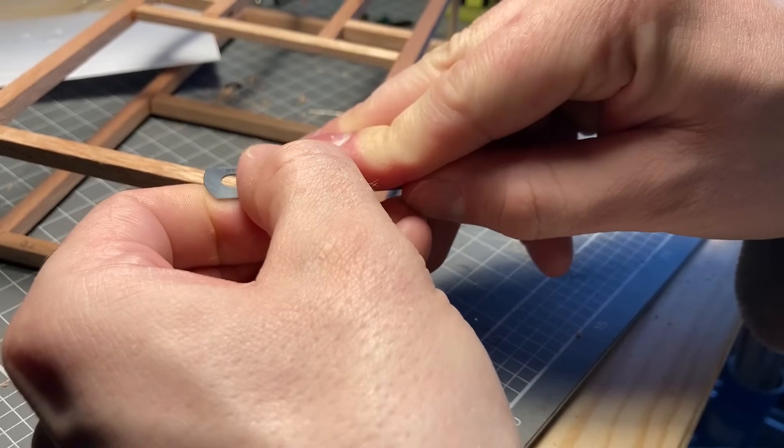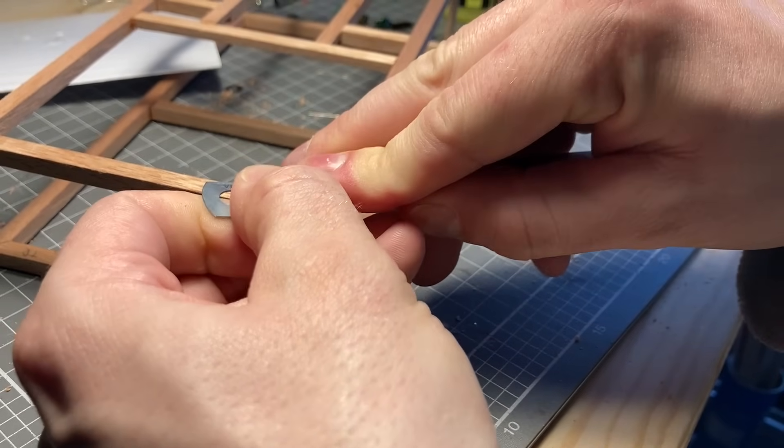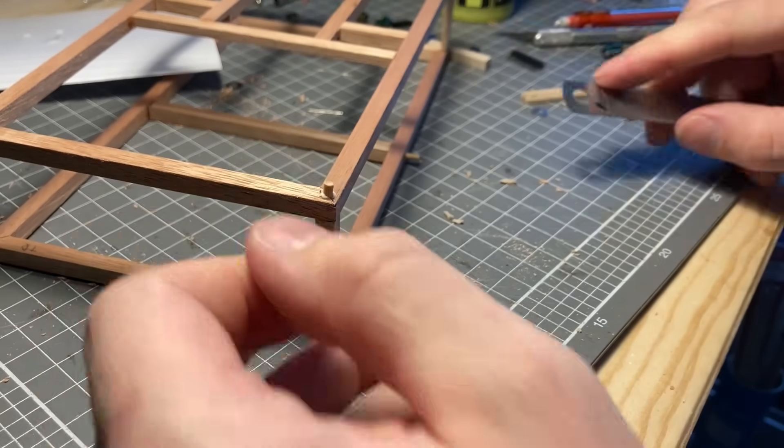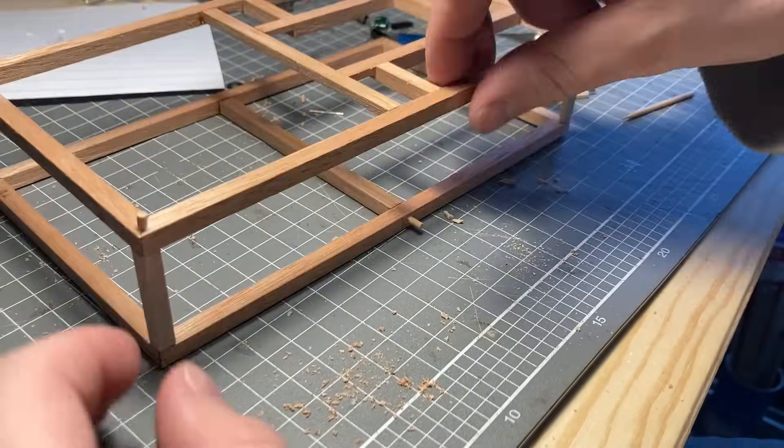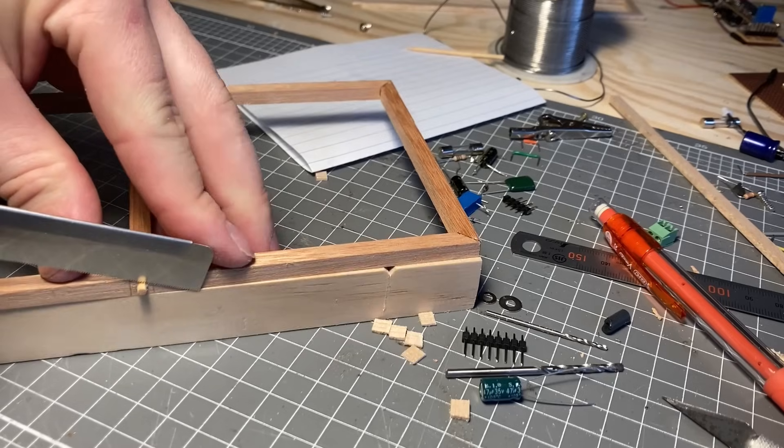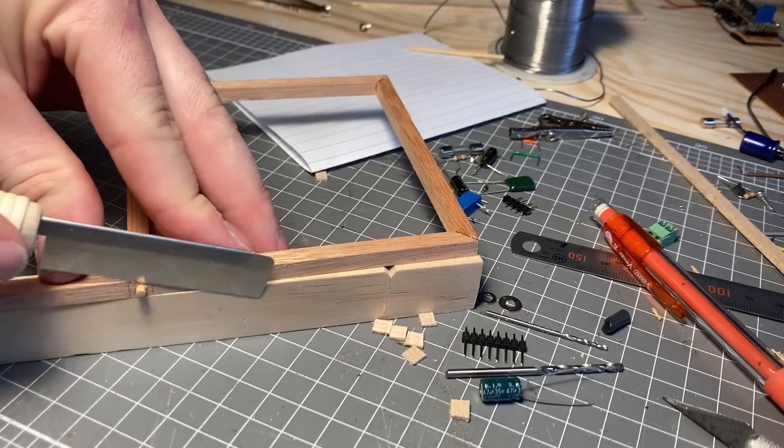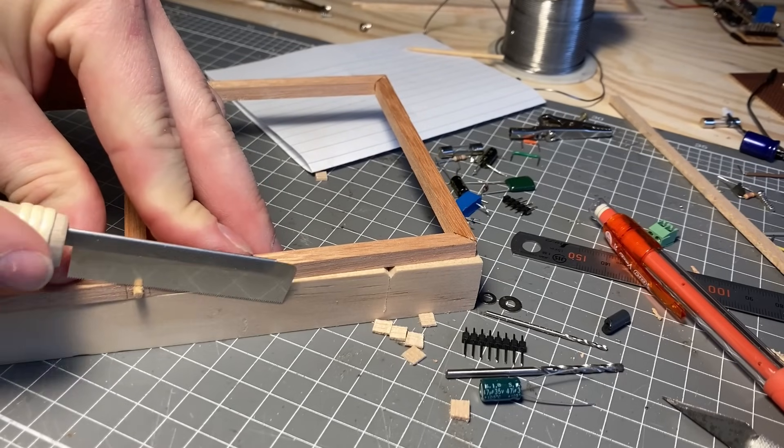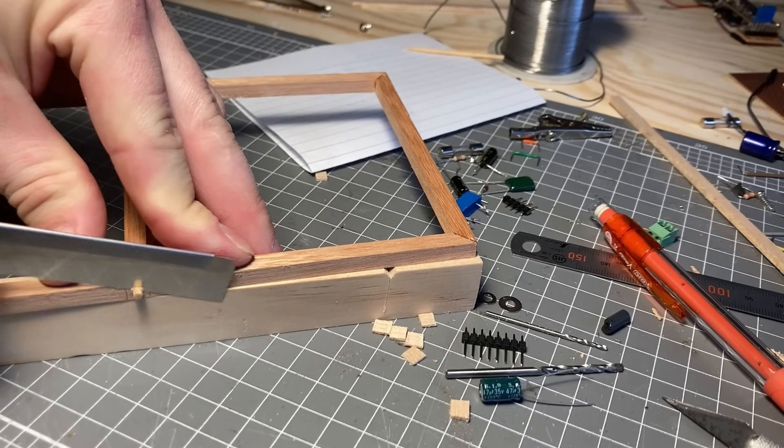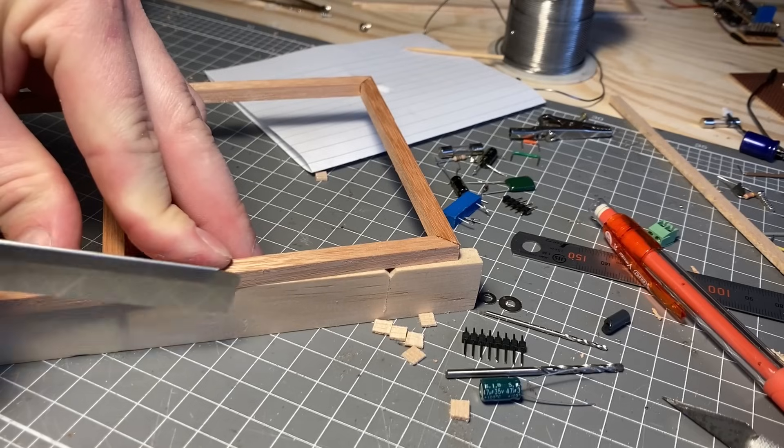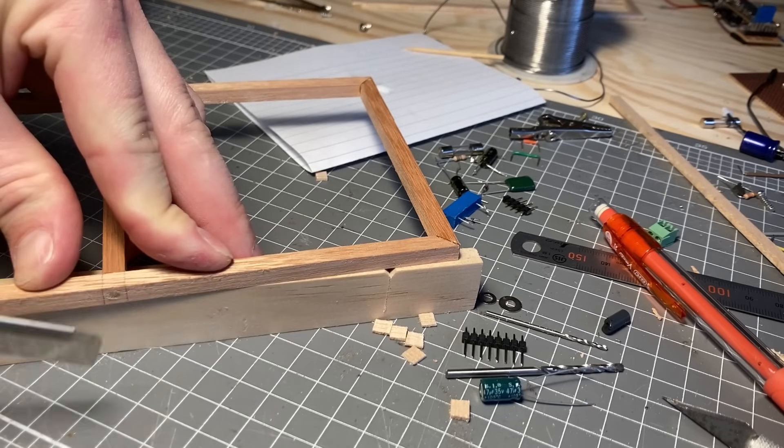The top of the frame snaps into the bottom using a couple brass pins. This is not terribly secure, but the top of the frame will have no real load on it and it's just used to mount my circuitry.